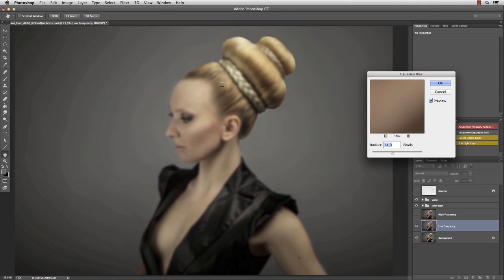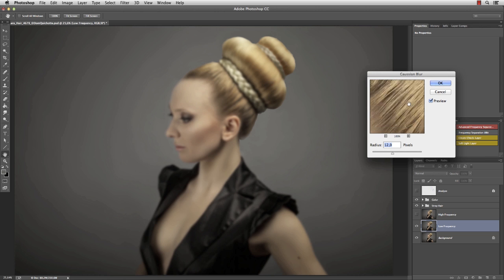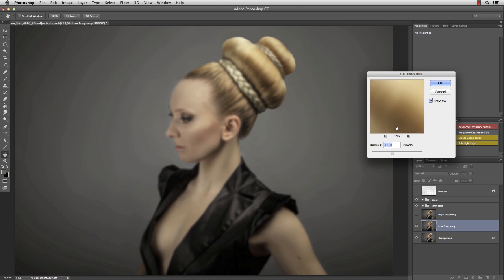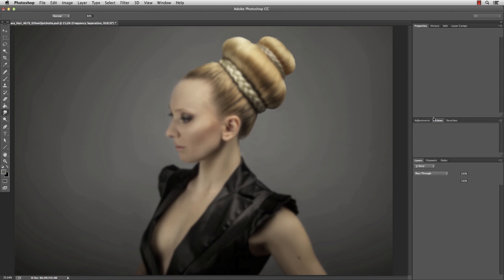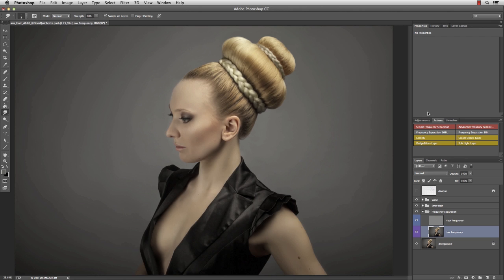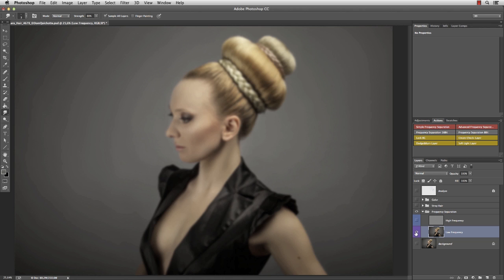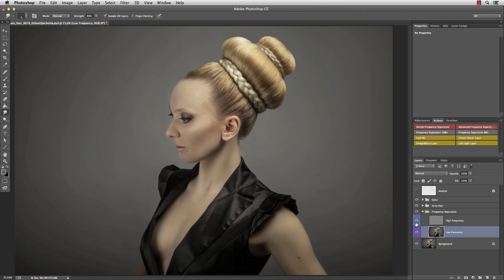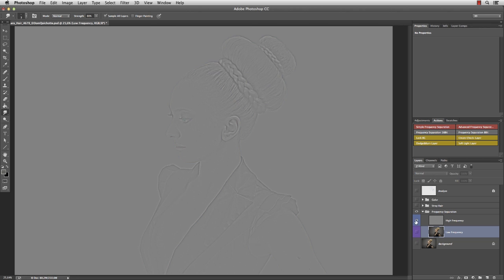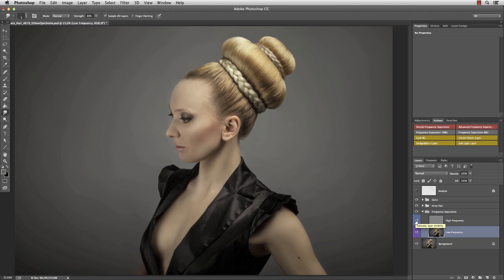I'm being asked for a value for the low frequency, so I set the radius just high enough to not see any single hair areas. In this case 12 seems to work perfectly. The action created a new frequency separation folder, in which you'll find two layers. The color on the low frequency and the details on the high frequency. Now I am able to edit the structure of the hair apart from the color, which is exactly what we want.